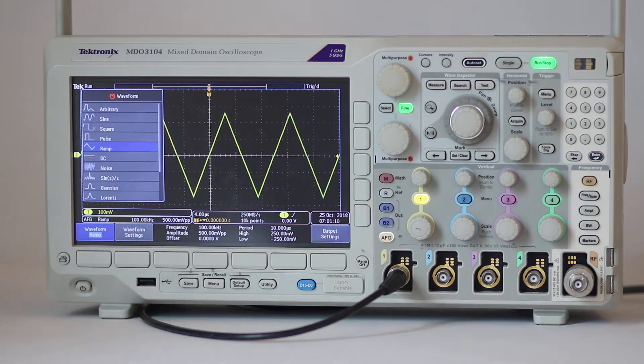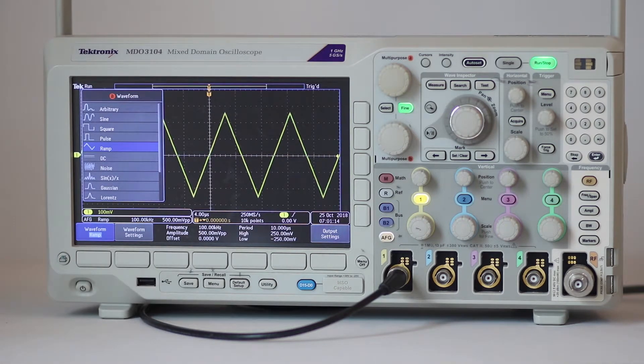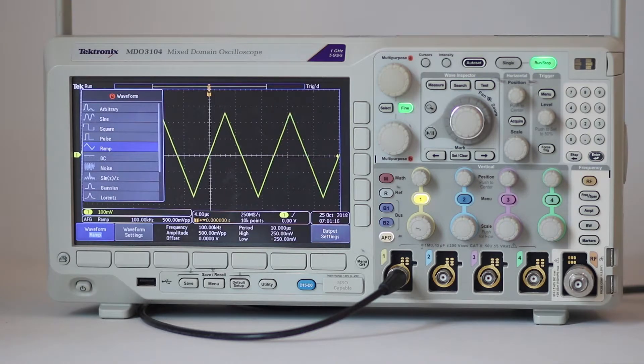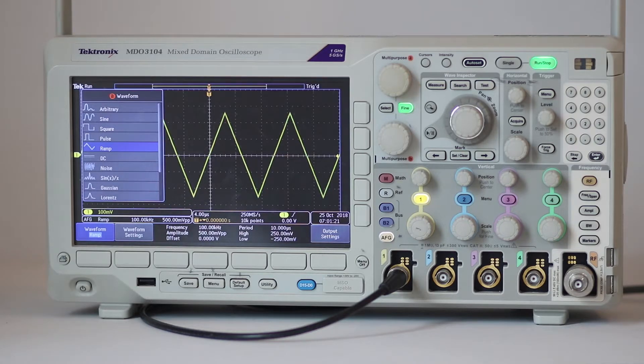Ramp has a linear rise and fall. A variation, the sawtooth wave, was used in analog TV and CRT-based oscilloscope sweep circuits.